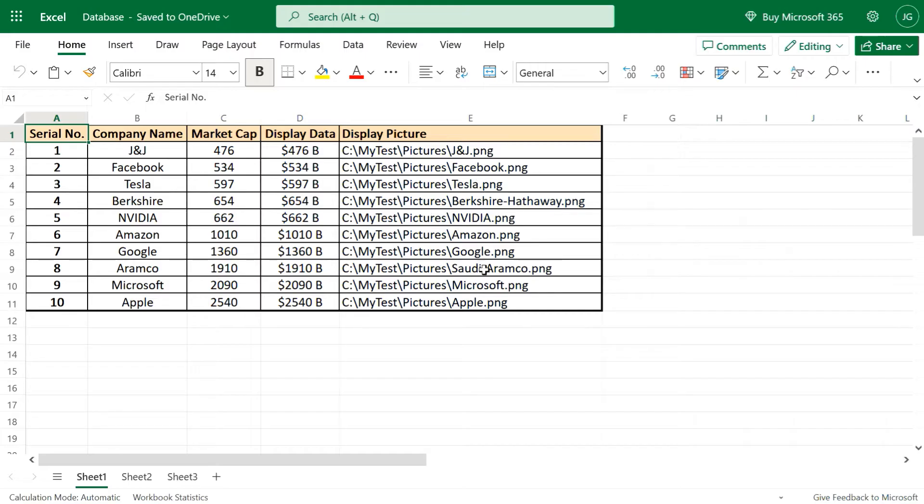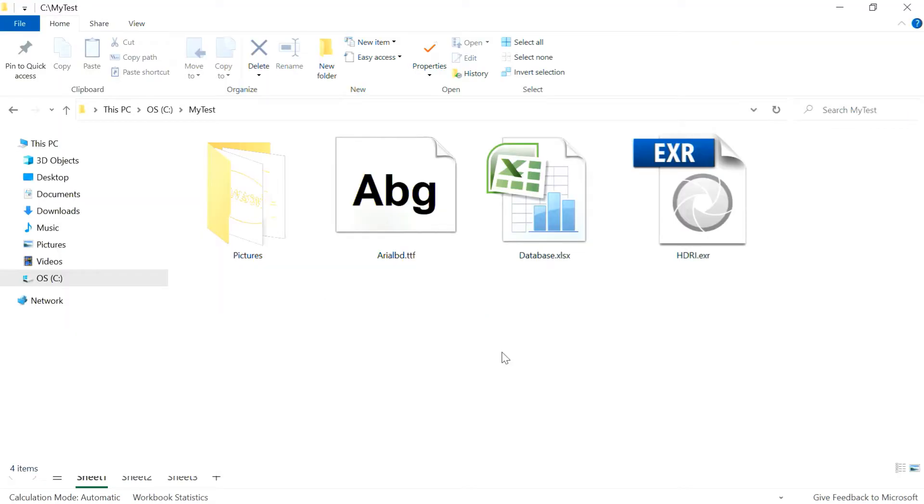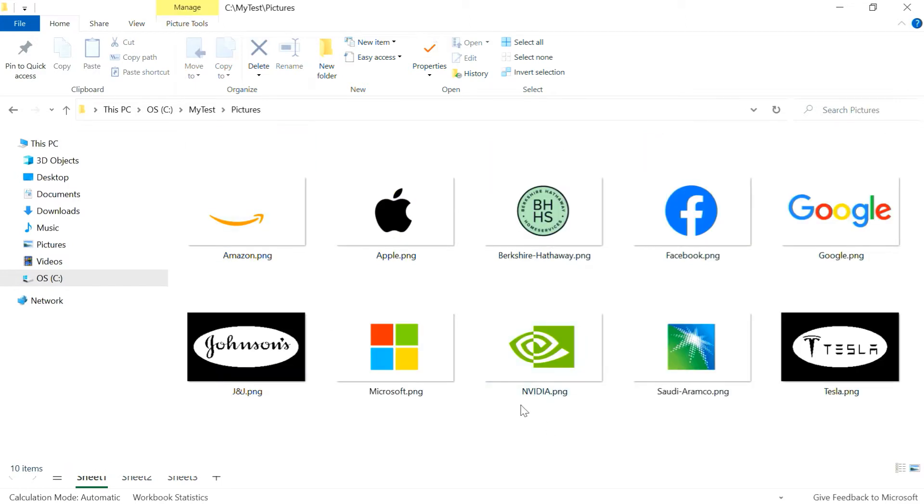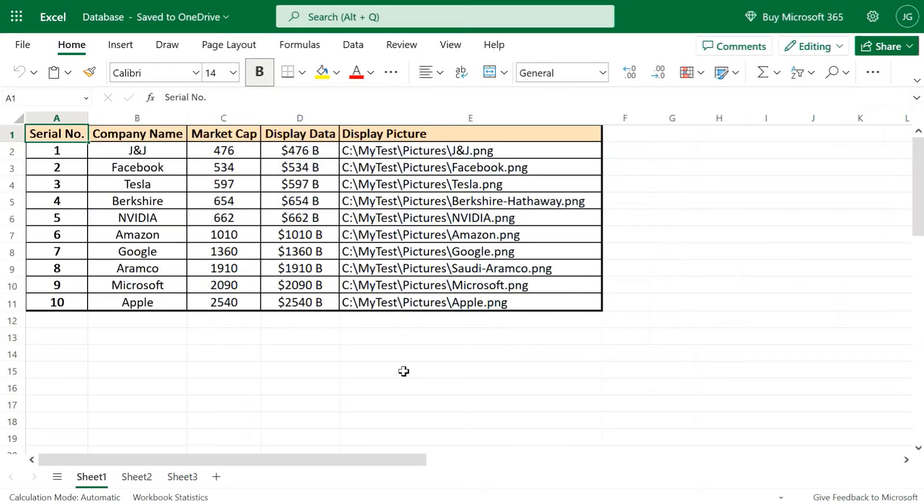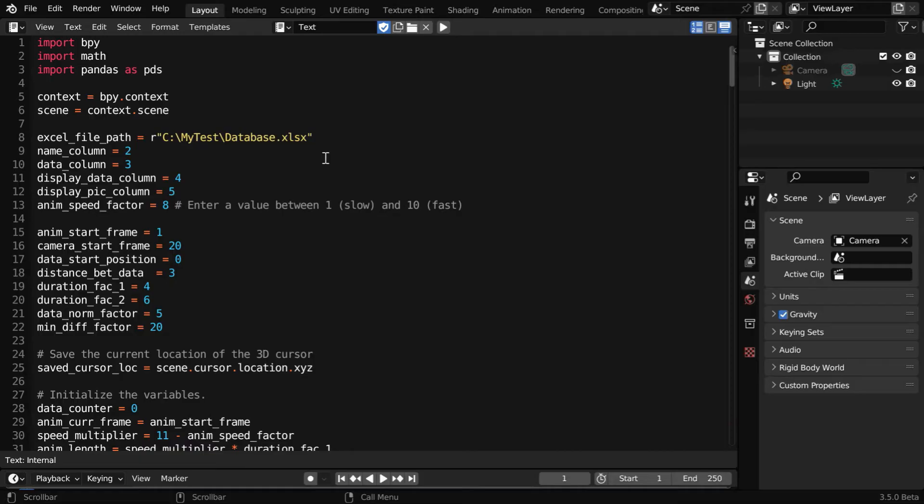Finally in column 5, we have added the link or the path to some pictures, which will be displayed along with the names of these companies. So in our folder, the Excel file is kept here, and there is a subfolder called pictures. Within this folder, we have kept the logo files for each of the companies. You can also use some flags or even some small video clips in place of these pictures.